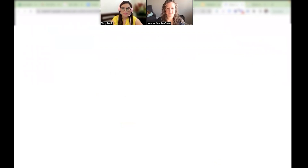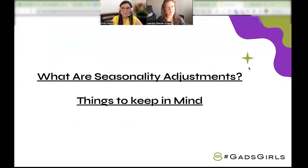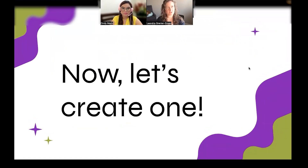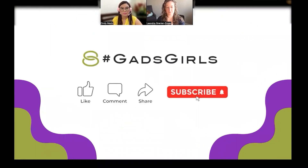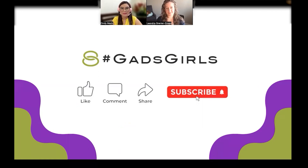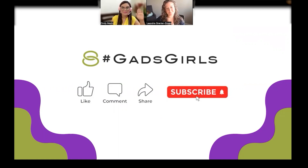Awesome, that's going to be really helpful for a lot of different reasons. We have some clients that run challenges, so it's not always a promotion you have to do this with — it's helpful for different peaks in conversions for various reasons. Thank you so much, Cindy. Everyone remember to like, comment, and subscribe, and we are your Gads Girls. Until next time, bye!